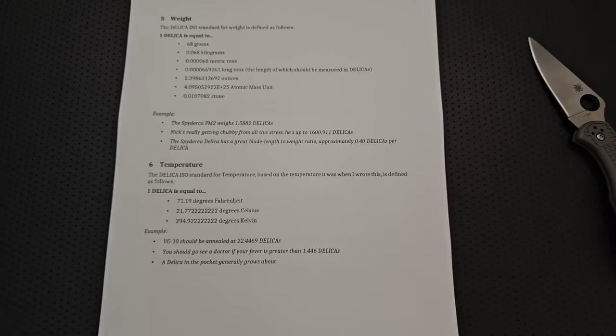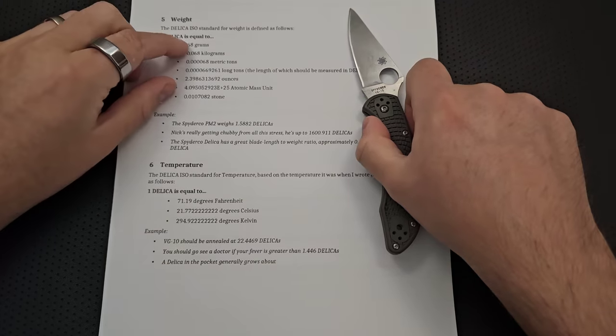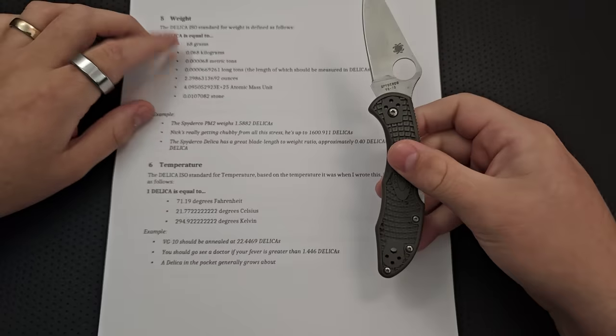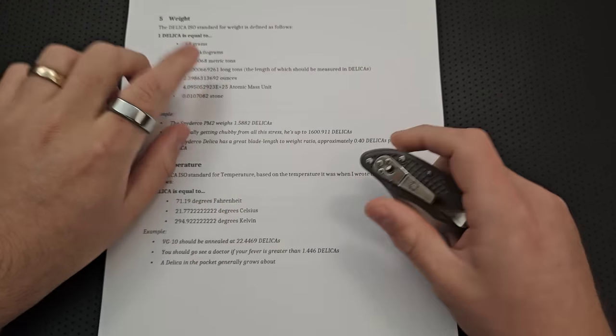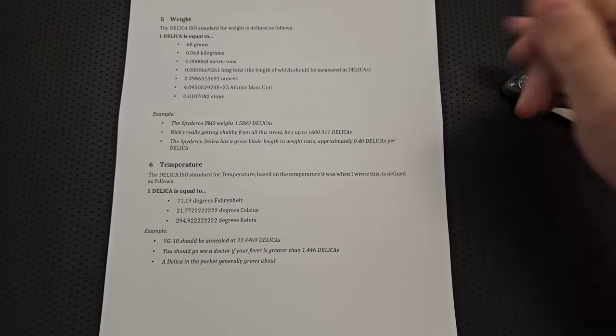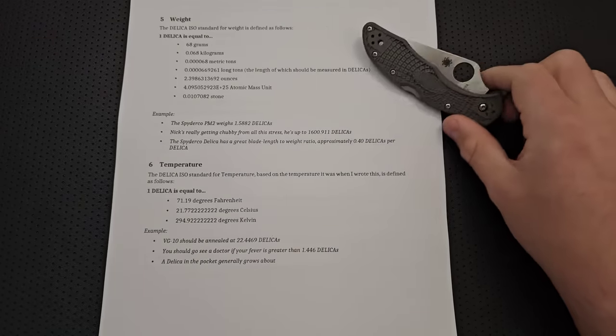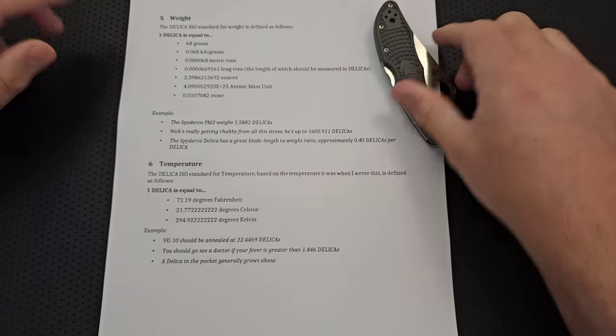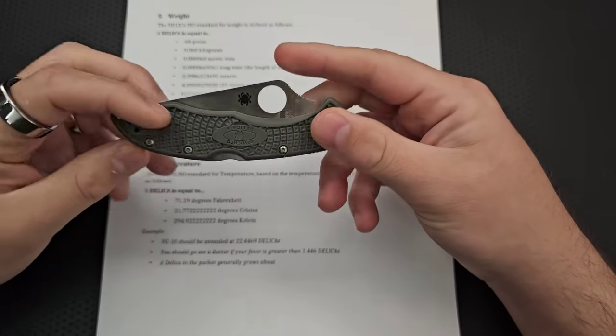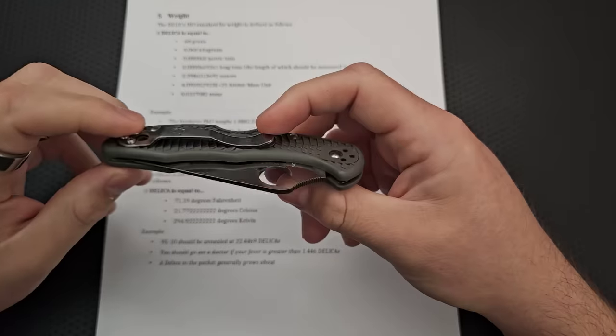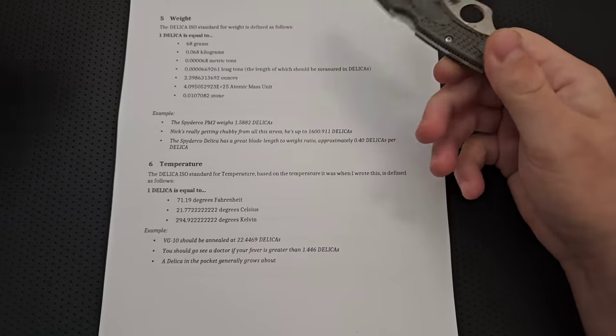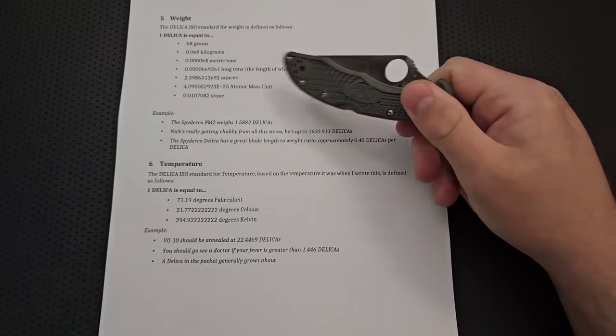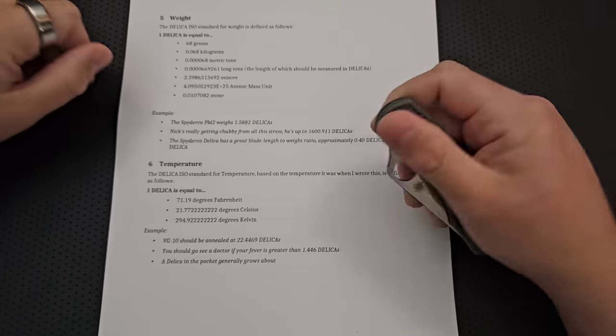Right? So, here we go. Let's go on to the Delica standard for weight. A Delica ISO standard for weight, one Delica equals 68 grams, which is about accurate here. 0.068 kilograms. 0.00068 metric tons. And then long tons, which is apparently a thing, although I couldn't find the length in Delicas, which is disappointing. 2.39 ounces. Atomic mass units. It's a pretty large number. That's probably because there were a number of atoms in here. Right? I'm not going to do that level of disassembly. I don't have any particle accelerators handy. And, of course, for those of you who use stone, it's 0.0107082 stone. So, there you go.